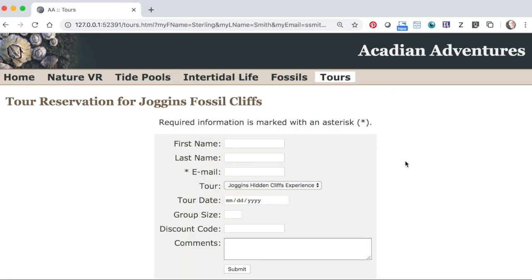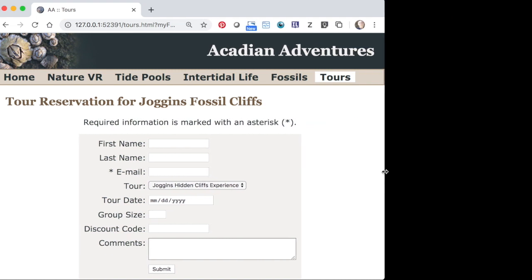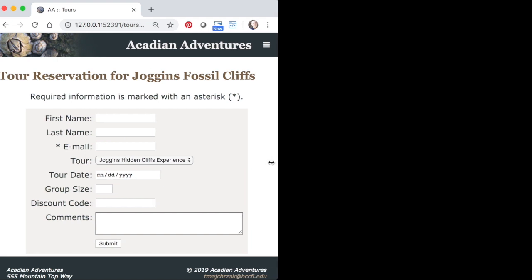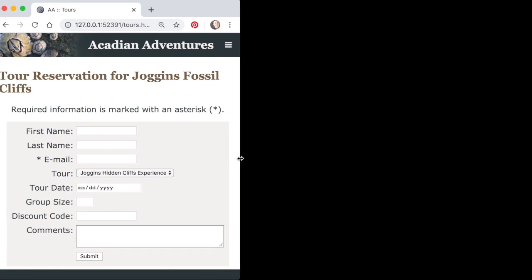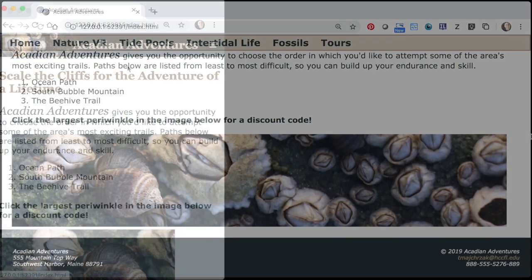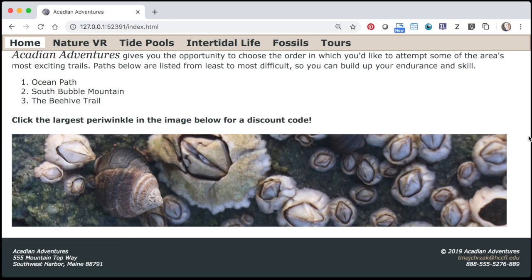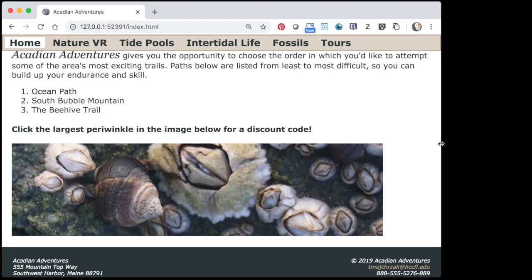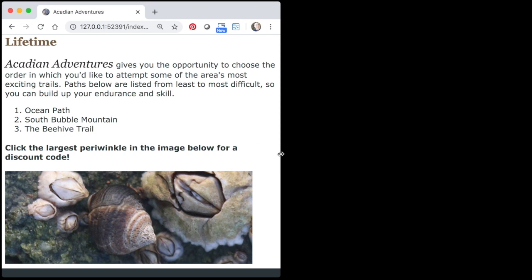The pages on this site are mobile-friendly, utilizing media queries and other techniques to change the display for more narrow screens. Notice how the hamburger menu appears and must be clicked to display the menu. Also, images and video sizes are reduced so they can be viewed without the need to scroll.